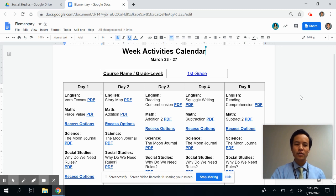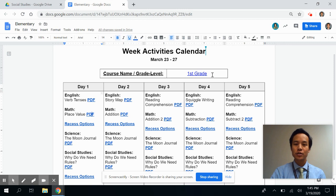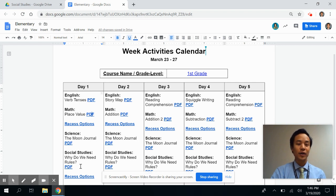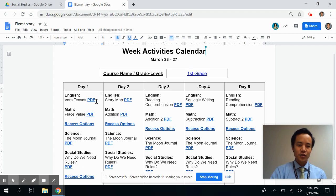You may be wondering what these weekly activity calendars really look like. Here's a quick sample and preview of what could be for next week for a first grade student here in CVUSD. The weekly activity calendars include each day of the week, and each day is organized with an English, math, science, and social studies activity for each student — as well as, importantly, recess options.